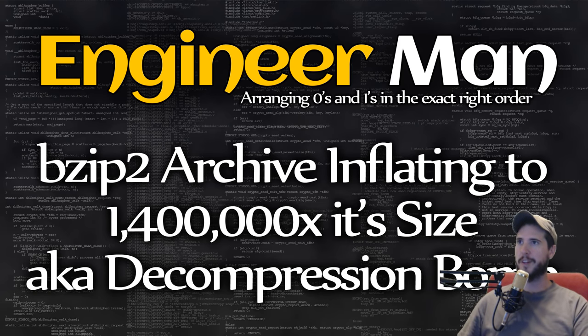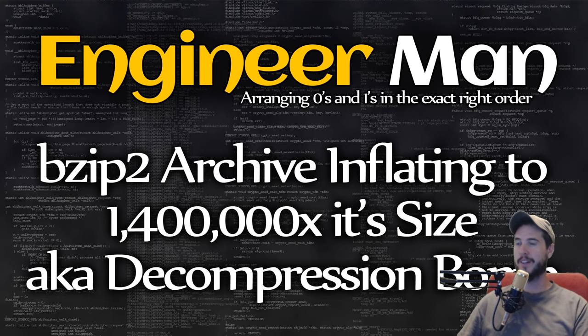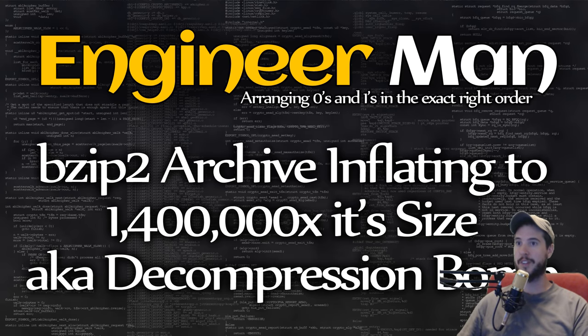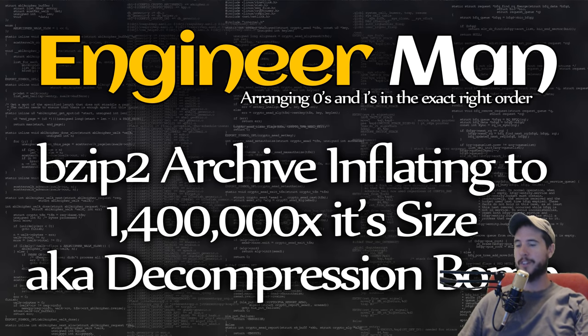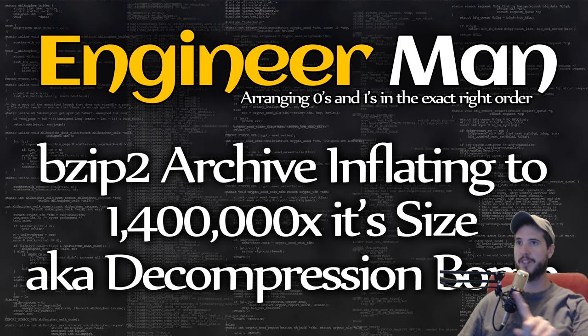So a little backstory on why I'm even making a video on this. The only reason I found what was going on here is because I was doing some benchmarks to see which of the compression algorithms were the best. Particularly what I was interested in is which one was best in compressing all zeros.